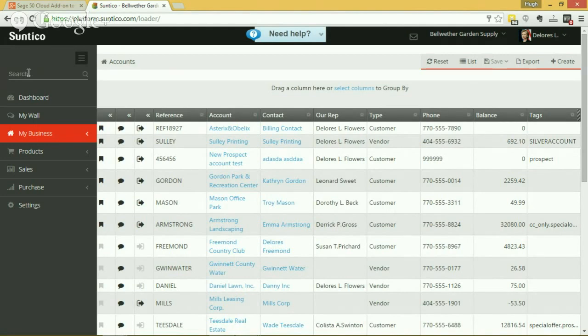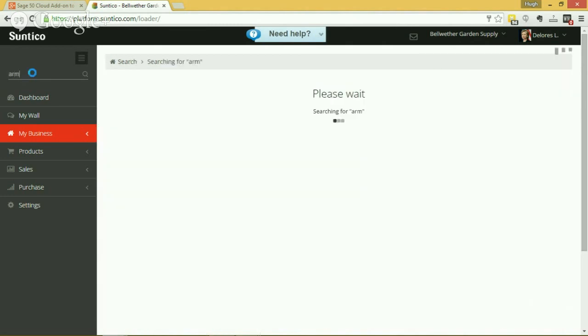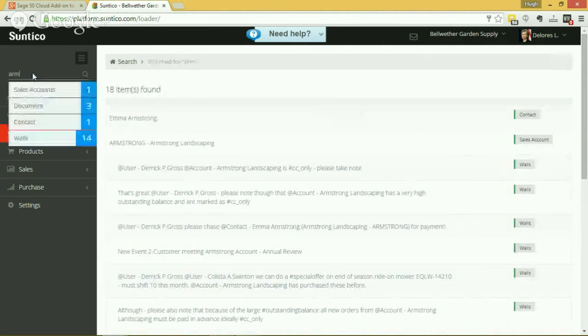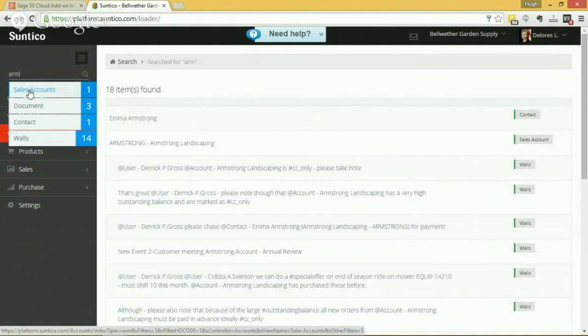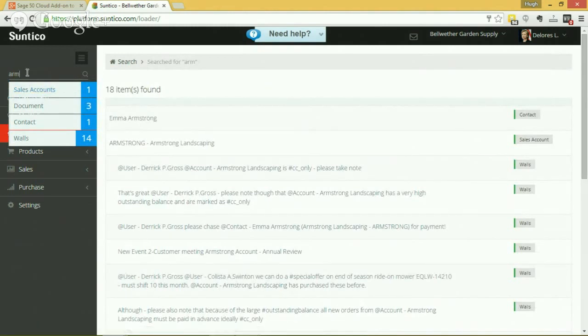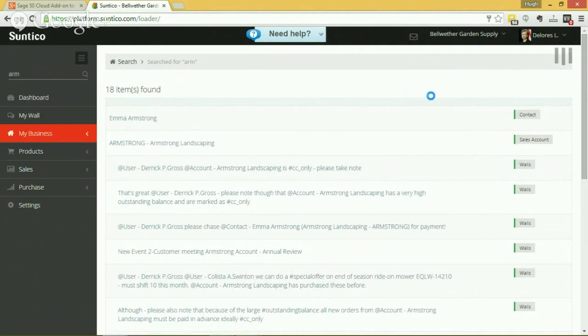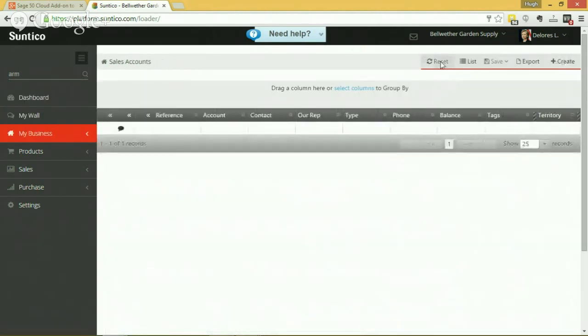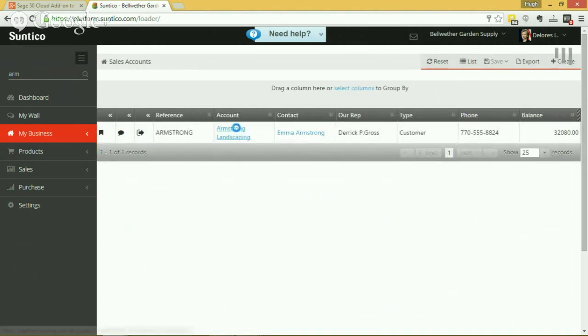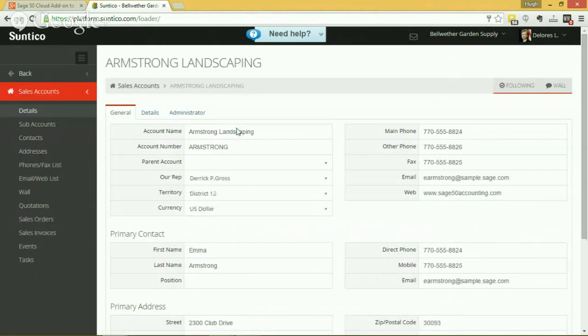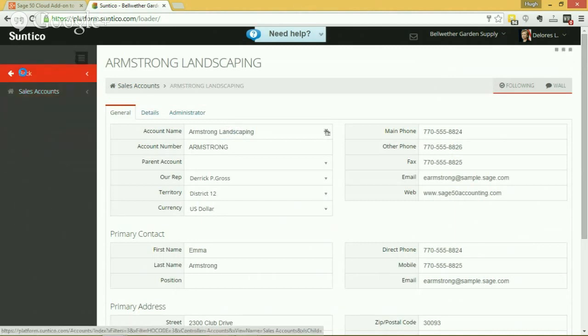Now in the introduction I was talking about the importance of being able to find information from a productivity point of view, and that's something that we do really well within Suntico. So we provide a number of ways to do that. Firstly there's a great global search facility here. I've just keyed in ARM and it's pulled back one sales account, for example, three documents, one contact, and 14 wall postings that contain that string ARM. And I can drill down and take a look if I want to see Armstrong Landscaping and drill down to the detail of Armstrong Landscaping and see all the detail: the invoices, the orders and so on, related to that particular account.